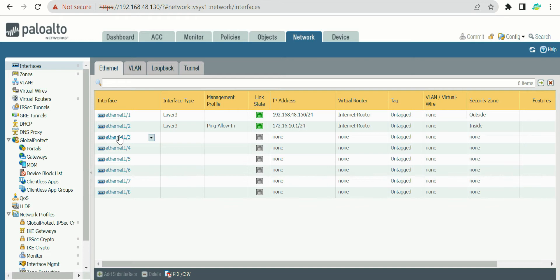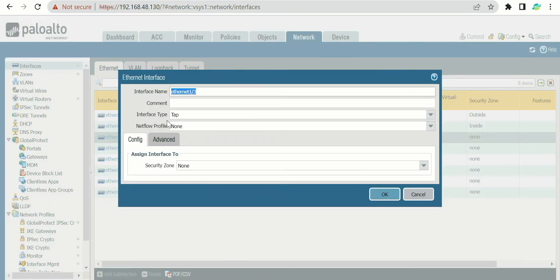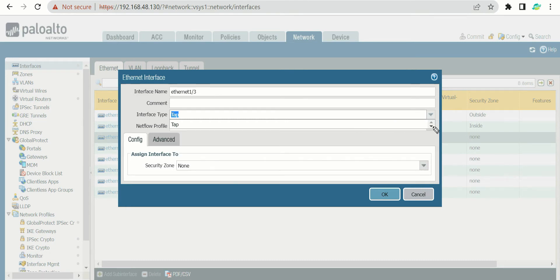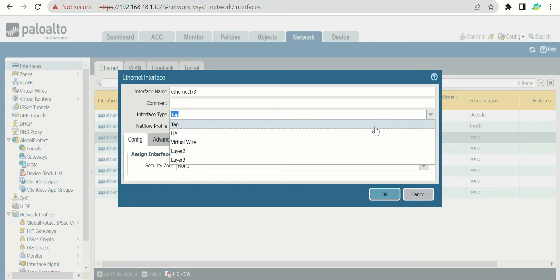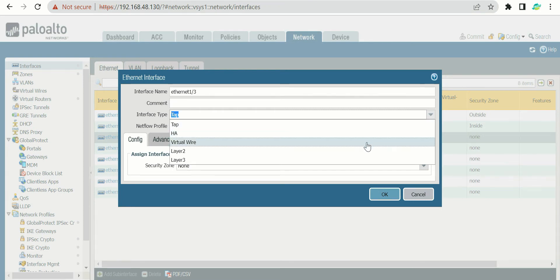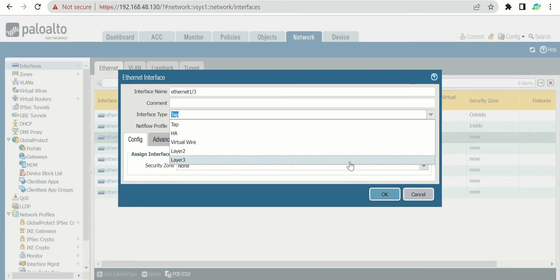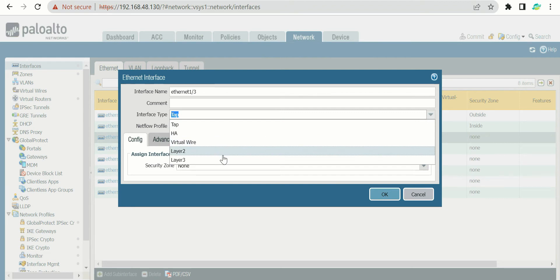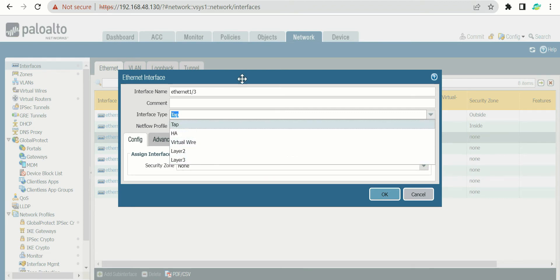If I click one of the interfaces and go into the interface type, it gives me a list: TAP interface, HA interface, virtual wire, layer two, and layer three. Basically 90 to 95 percent of firewalls use layer three because it has routing and firewall capabilities. But there are other interface types you can utilize in an enterprise. Let's discuss each interface type — starting from TAP and ending with layer three.